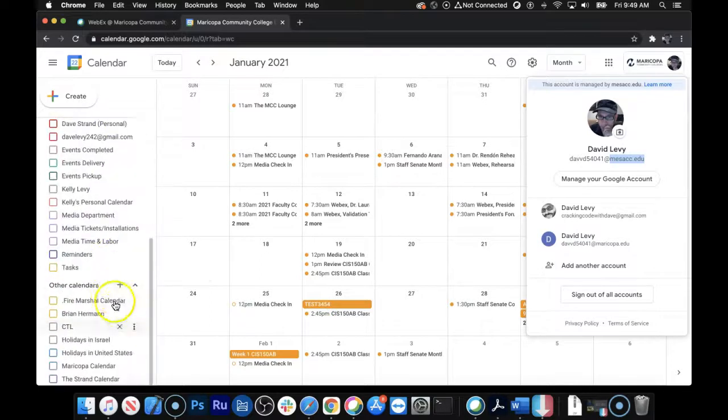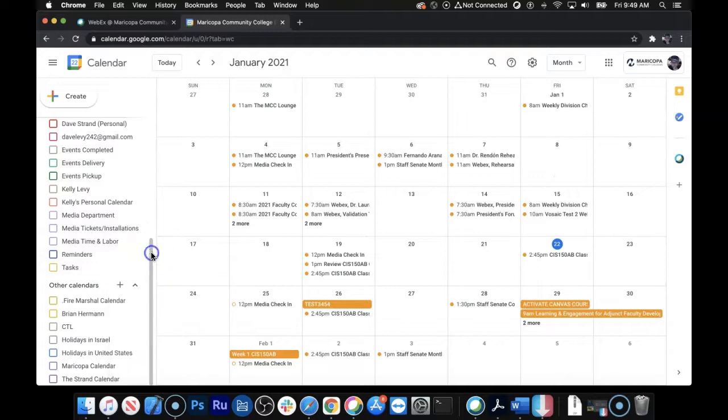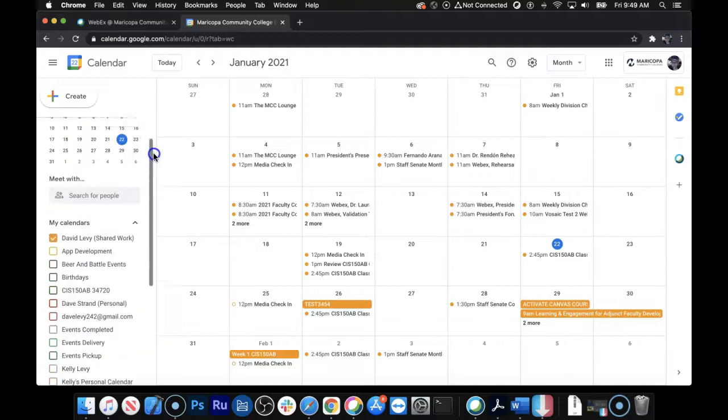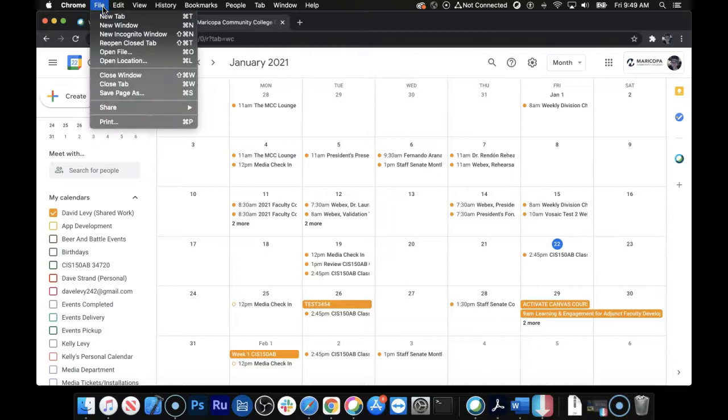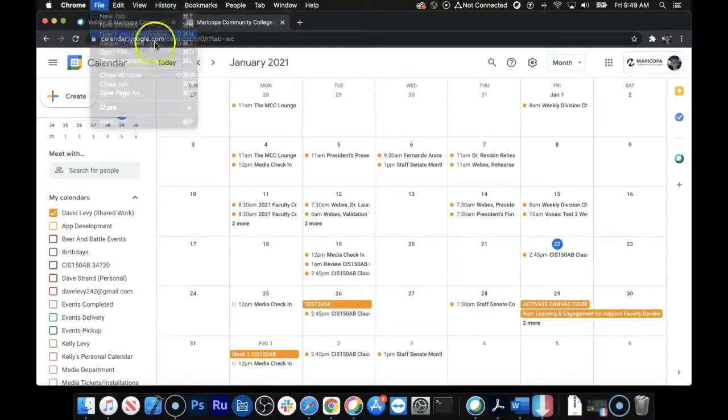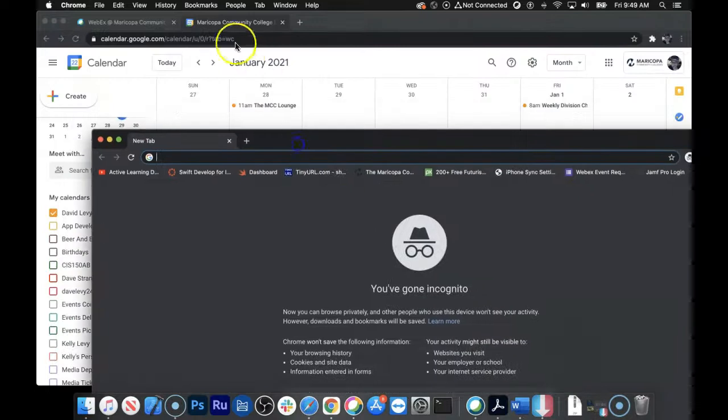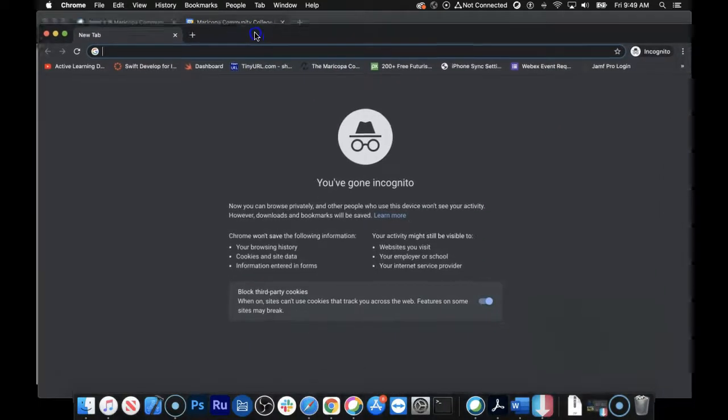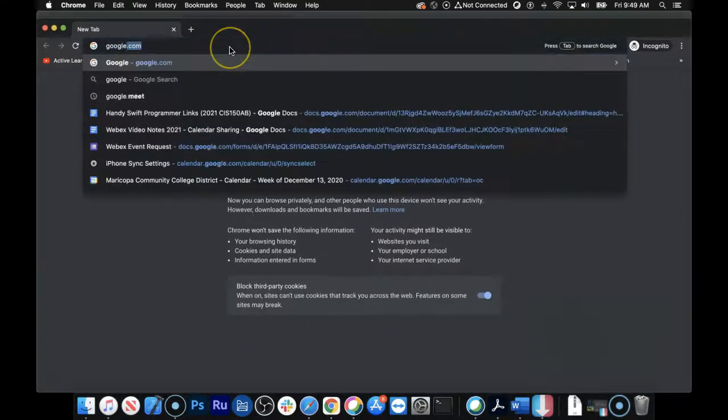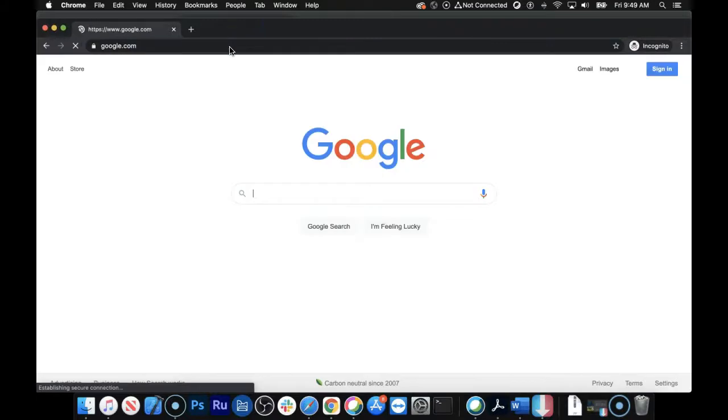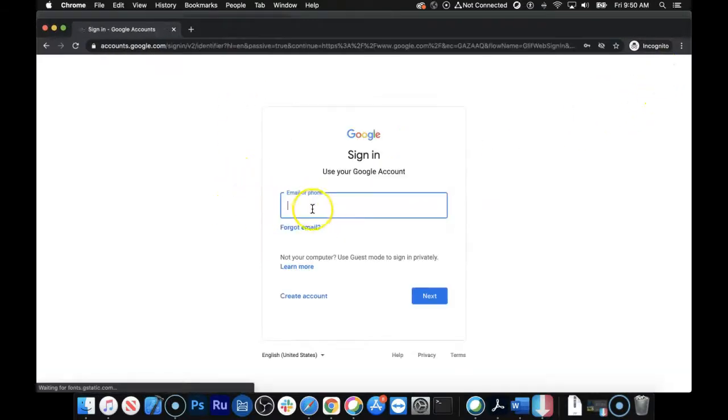Now, sometimes you can click the plus sign here and just subscribe to it, but I had problems with that working. So I'm going to do it a different way, show you the different way, and it is file, new incognito window. So I'm going to open a new window, only because I don't want to get my Googles mixed up. So let's go to Google, and I want to sign into this Google website.